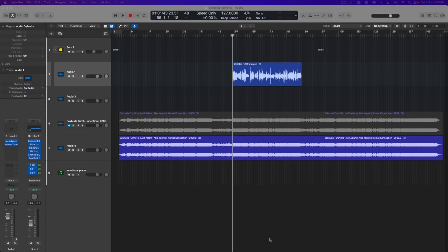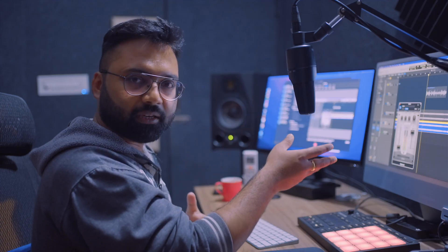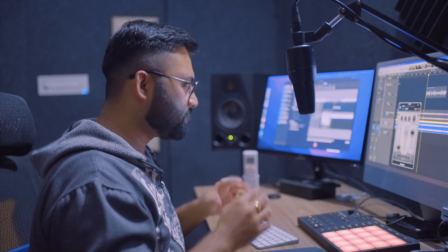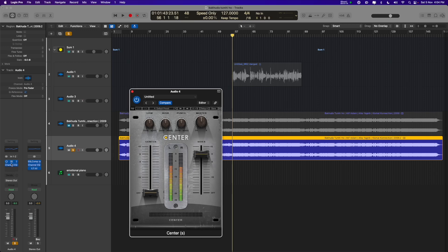If you look at the screen, I have downloaded a song MP3 which I have imported in my DAW, and I have put it on the audio effects insert.